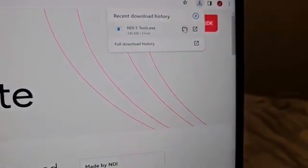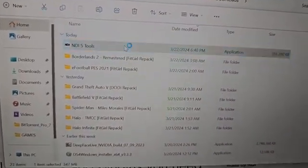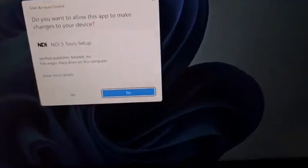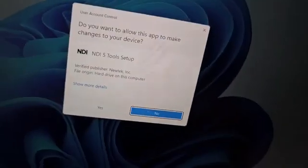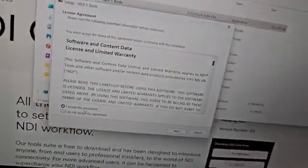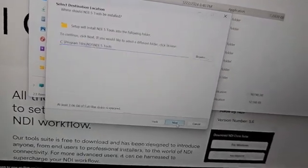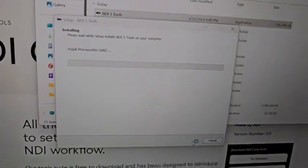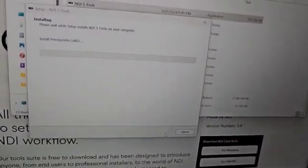NDI 5 Tools has downloaded. Click the file button, find NDI 5 Tools, and double click on it. Your administrator prompt will come up — click Yes. Depending on your laptop speed it will bring up the installer prompt. Click 'I Accept', then Next, Next, and it will start installing NDI 5 Tools. Please subscribe, like, and share this video with others who want to learn how to make a fake video call on WhatsApp.